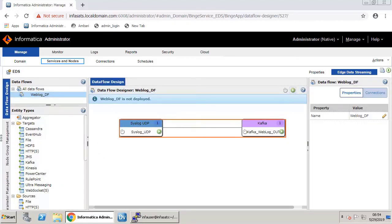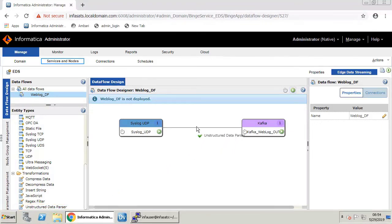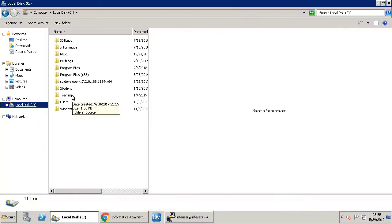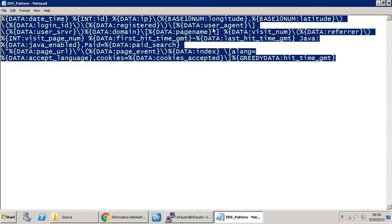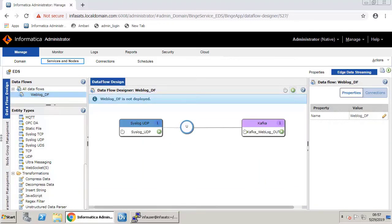The messaging connection between source and target is created. The crux of this demonstration is the EDS parser transformation. Click and drag the transformation Unstructured Data Parser onto the connector. Provide a name to the entity. This transformation needs a pattern for conversion. Copy the complete pattern from the notepad and close it. Navigate back to Informatica Administrator and paste the pattern in the pattern field, then click OK. It is this EDS transformation — Unstructured Data Parser — that transforms the raw data to a pattern with a specific format. Save the transformation.